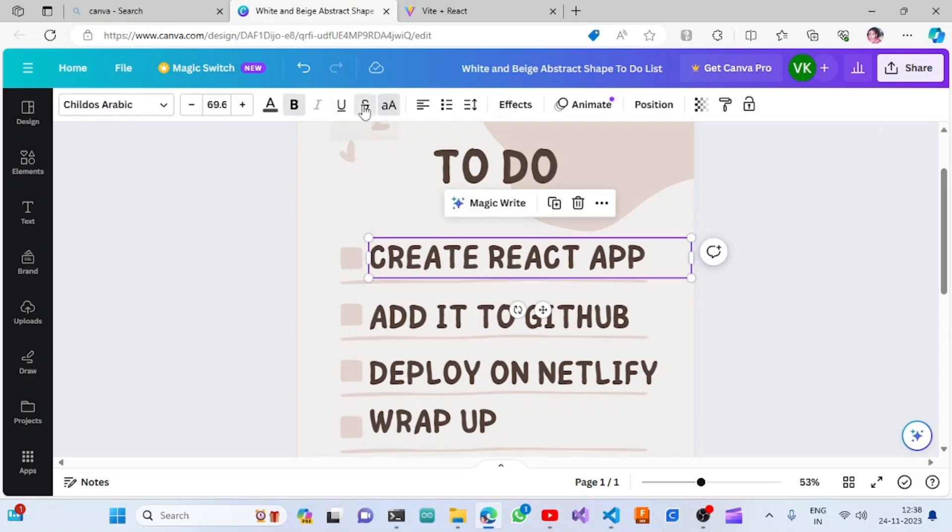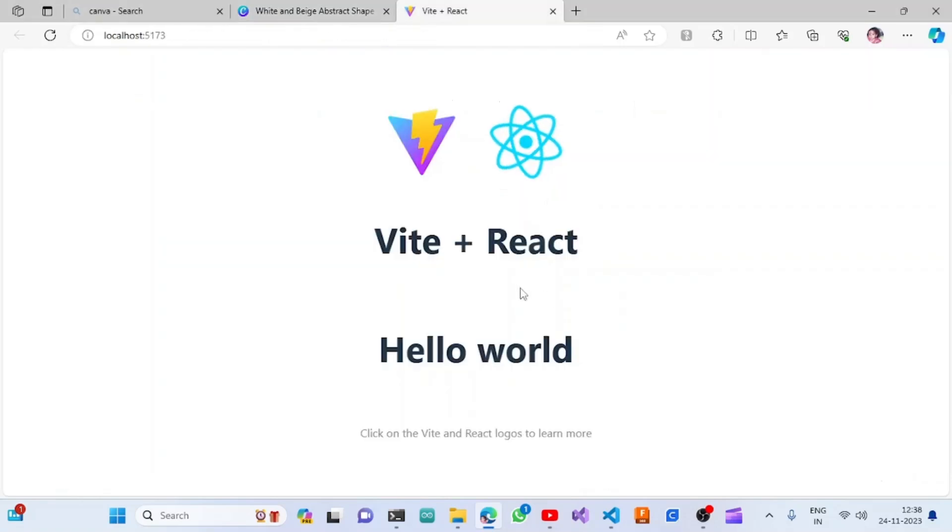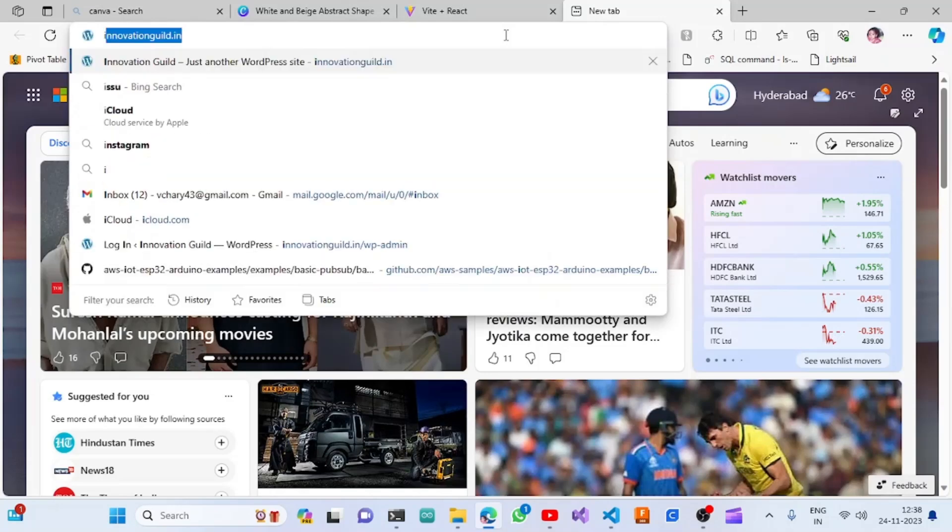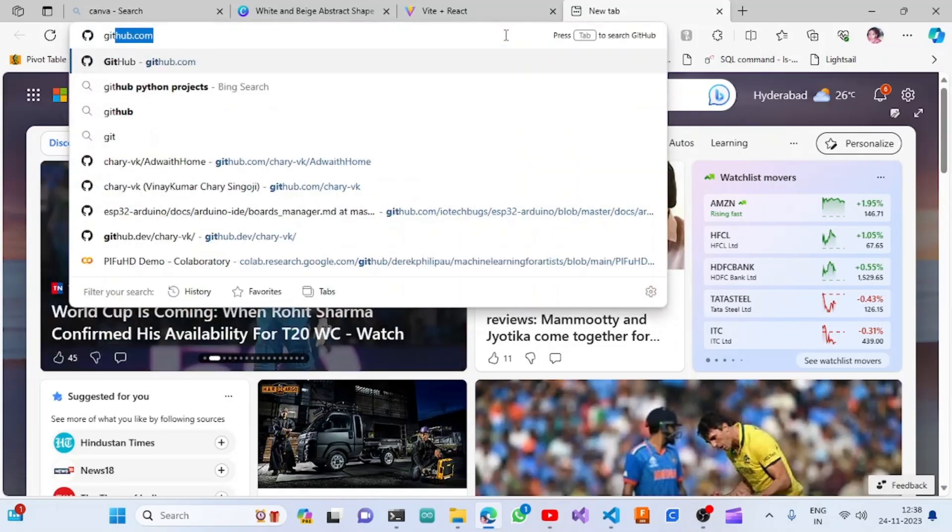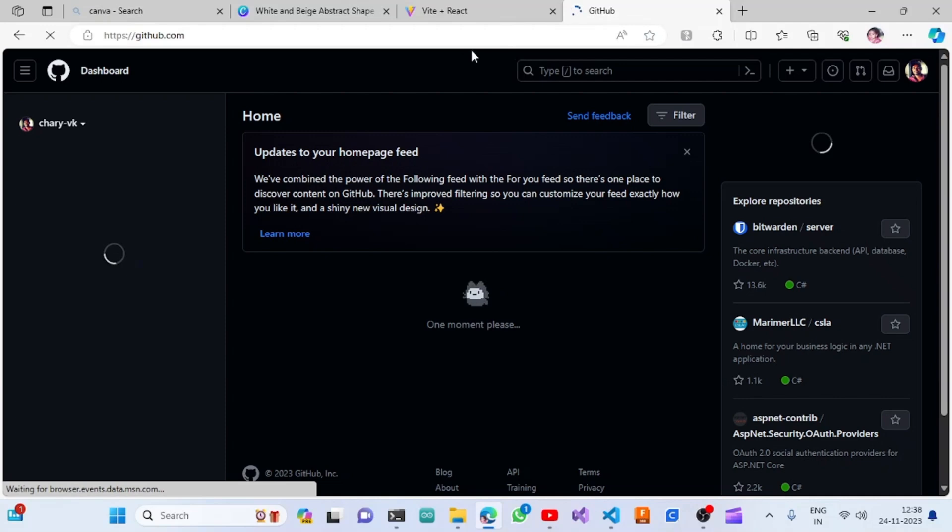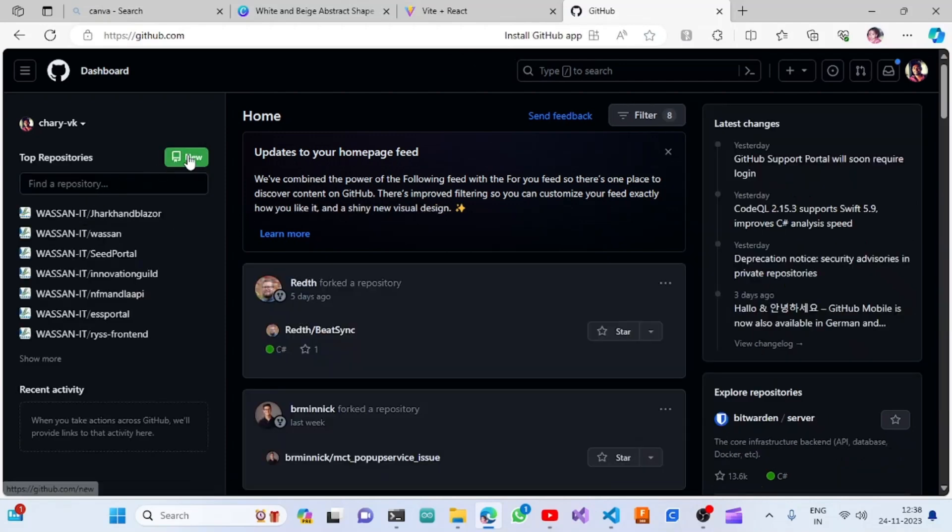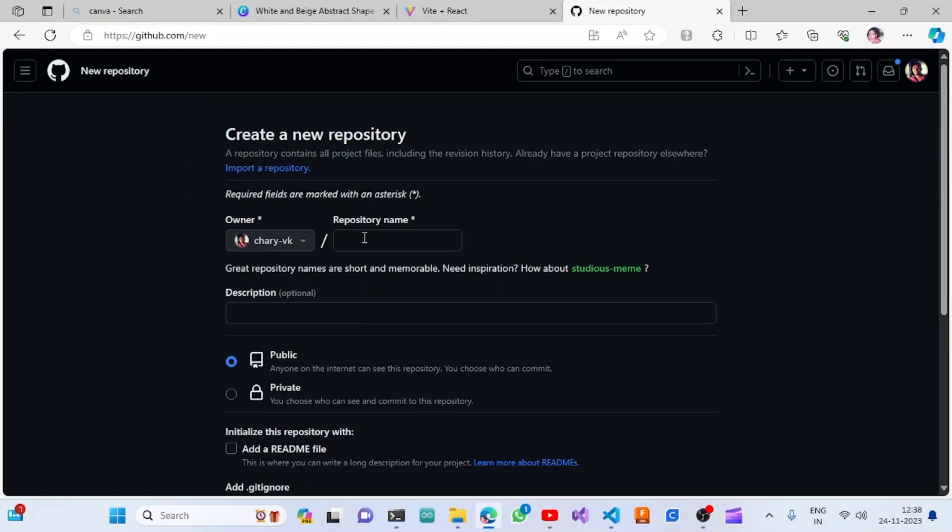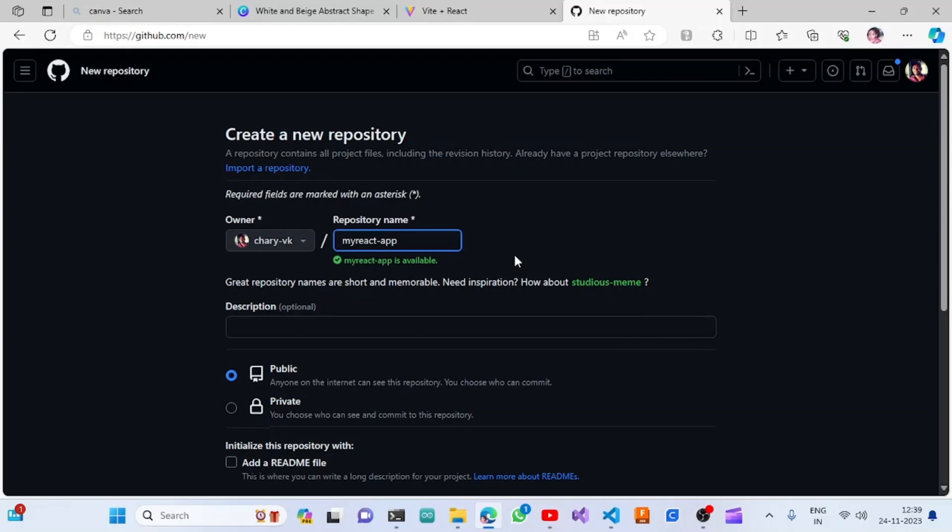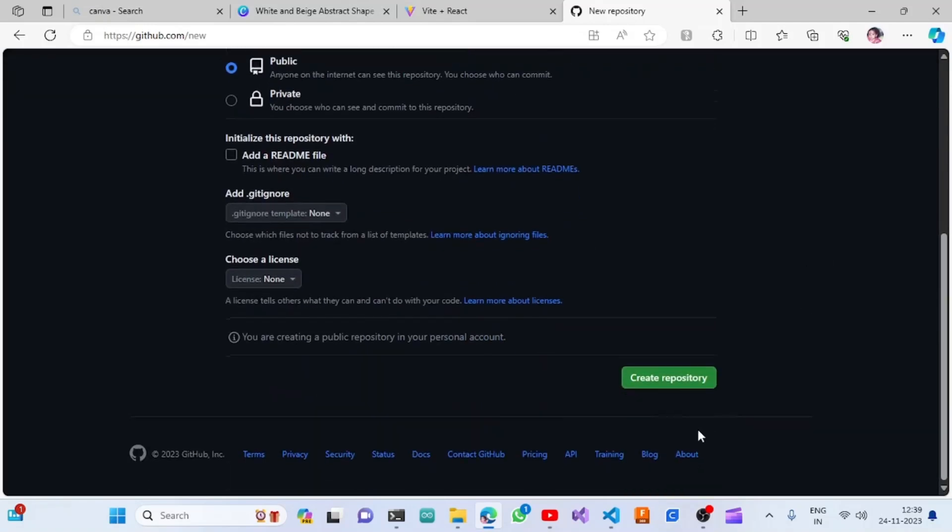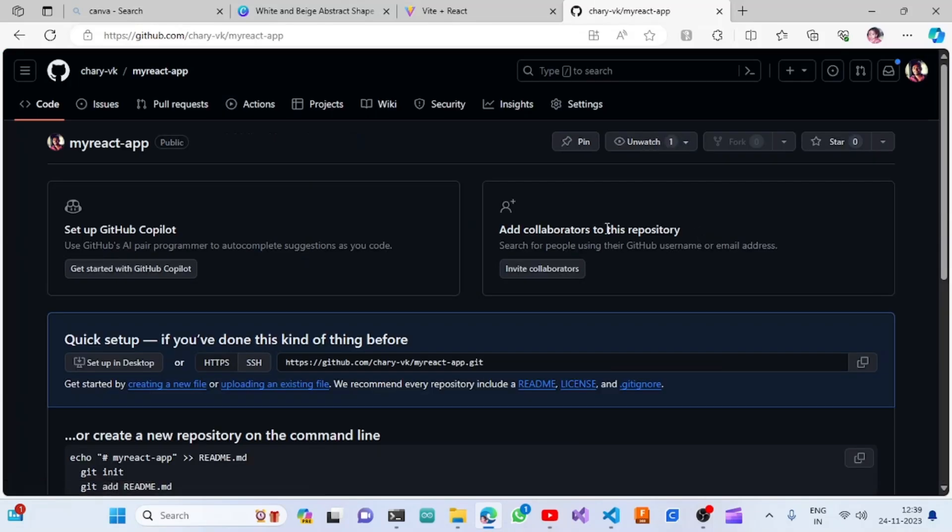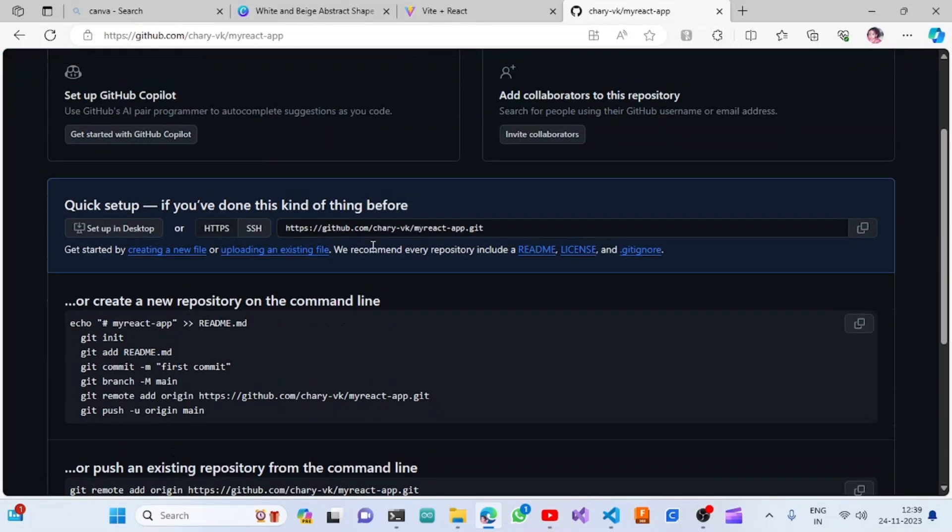The next thing we are going to do is add it to GitHub. To add it to GitHub, you need to create a GitHub repository. I'm going to create a new repository. I'm giving it the name 'my-react-app', and then I'm making it public and creating the repository.